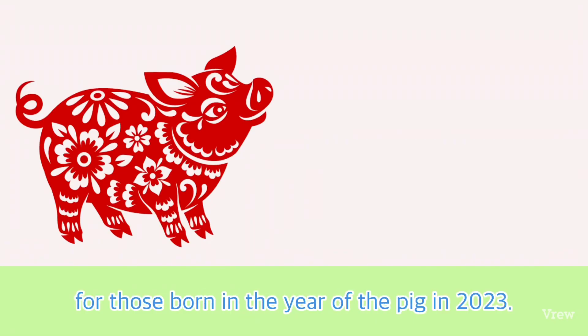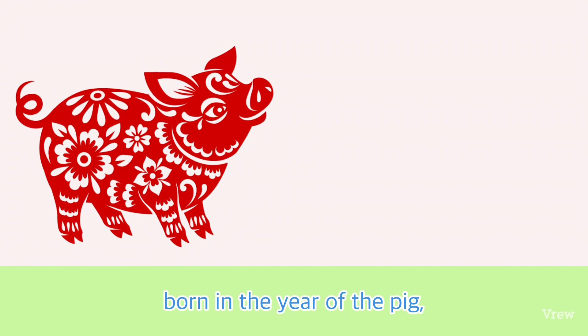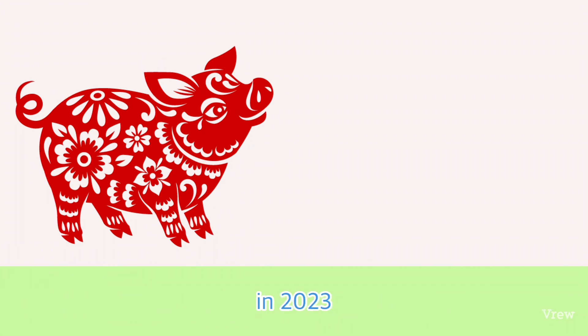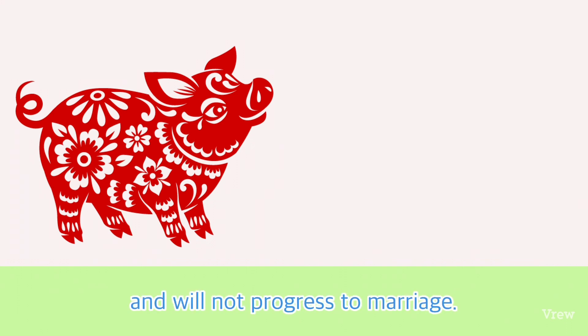Love and family luck for those born in the year of the Pig in 2023: As a single person born in the year of the Pig, you will meet many independent and rational women in 2023. Romantic feelings will be difficult to find and will not progress to marriage.